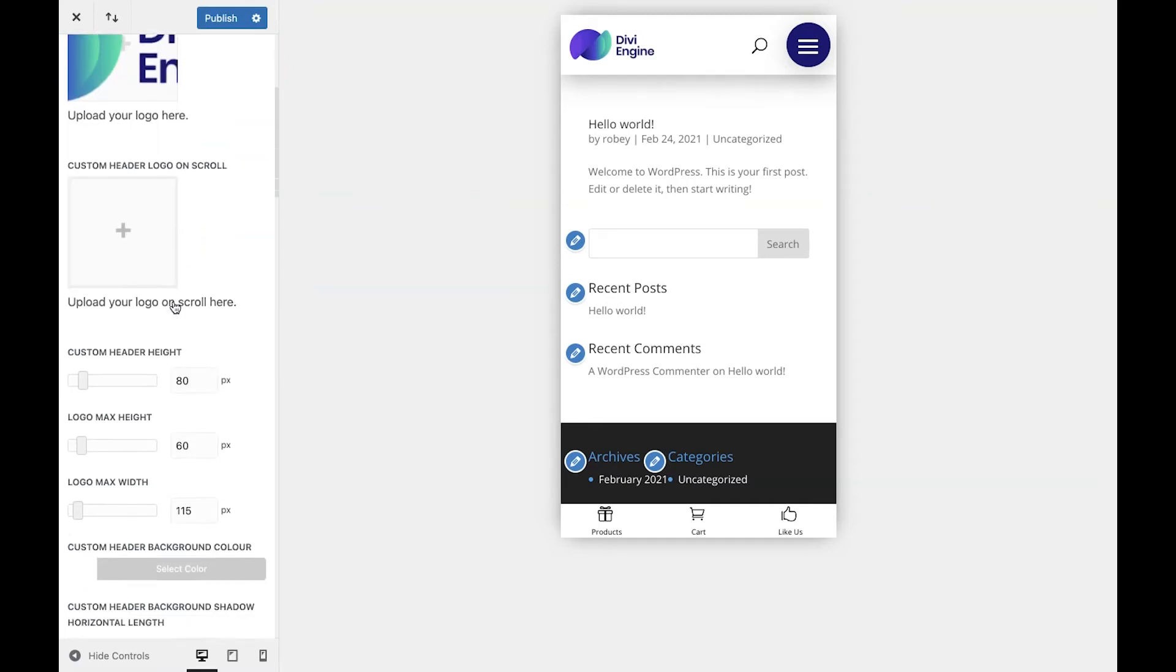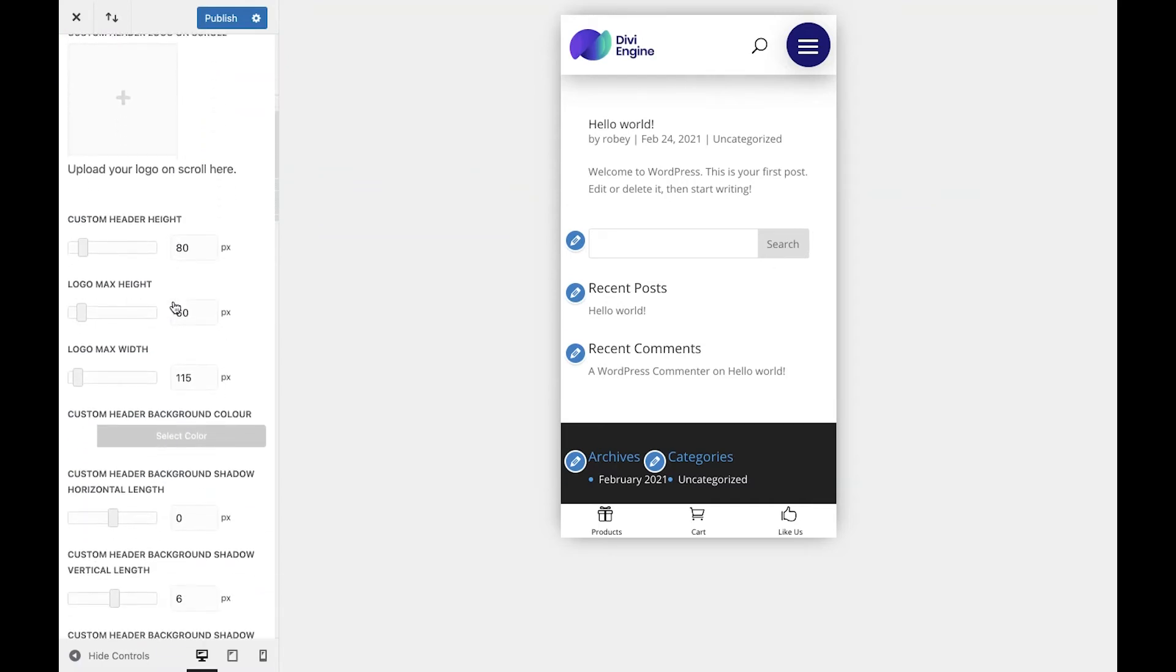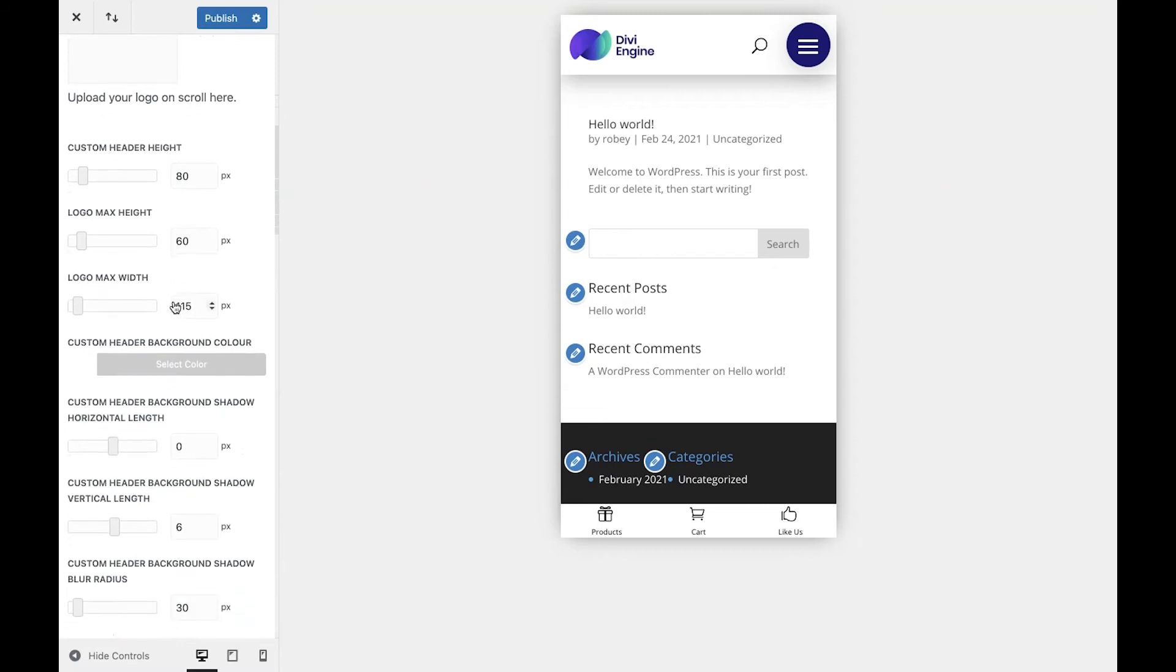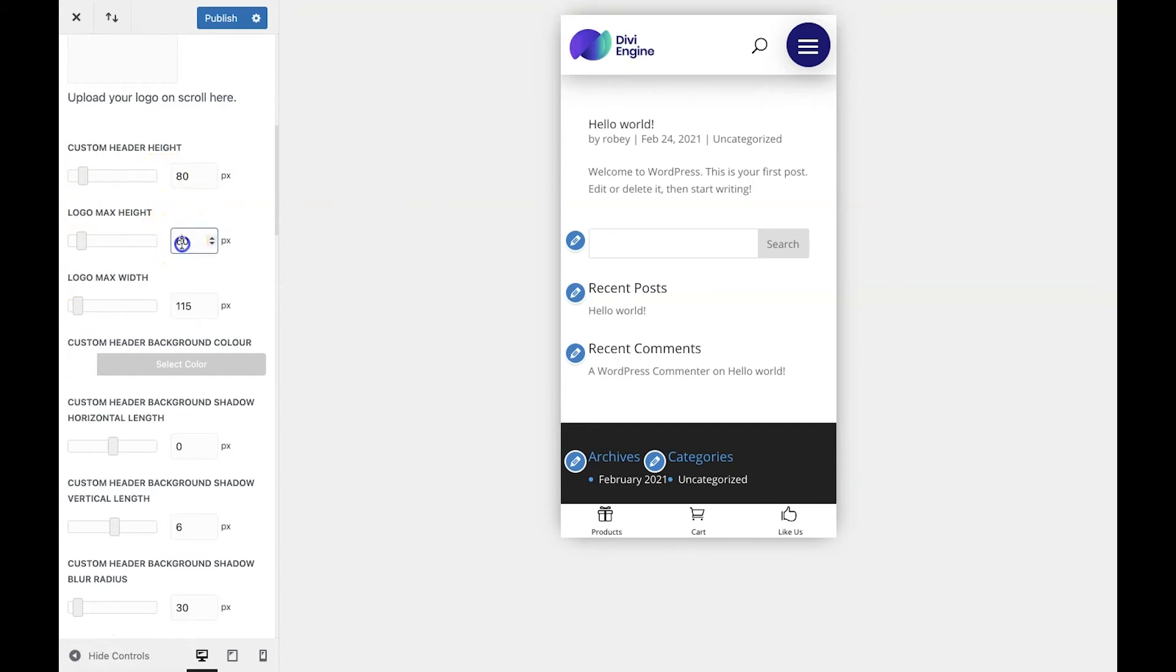Okay, so with our logo working just fine, we're going to start styling the header using the header height and the logo size. For the custom header height, we're going to keep that at 80. The logo max height though, we're going to change and make that 70 and the max width 100.